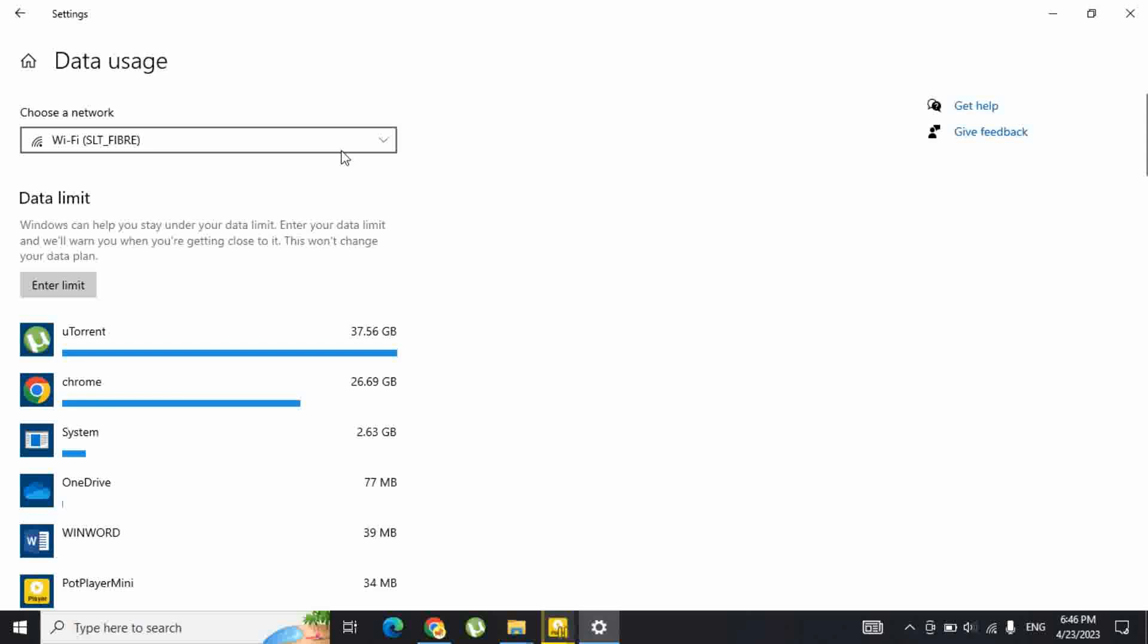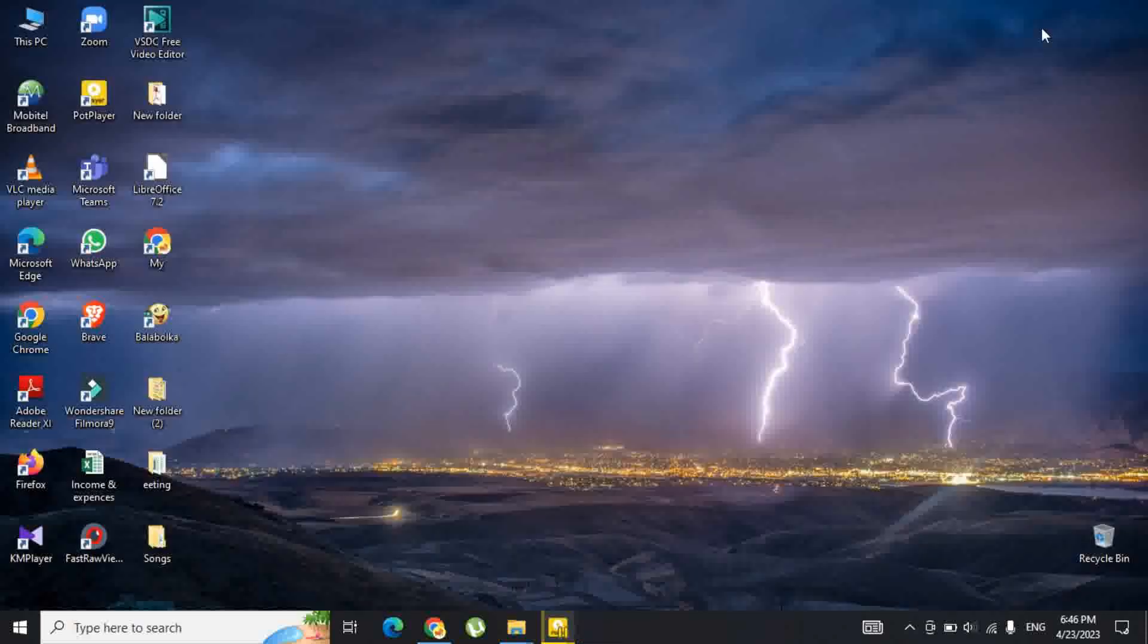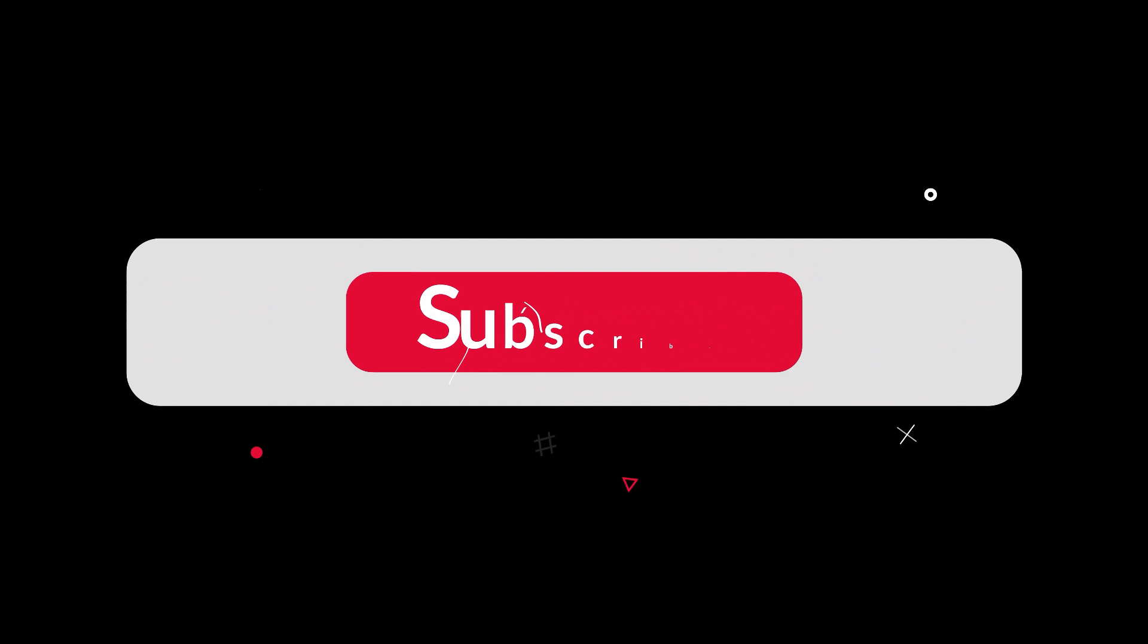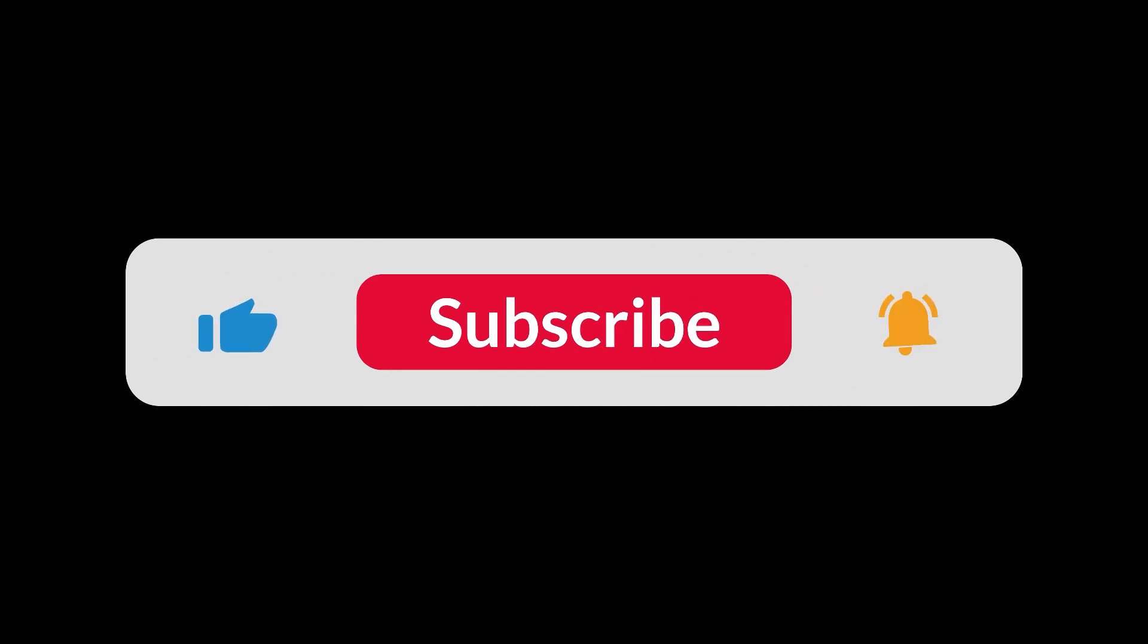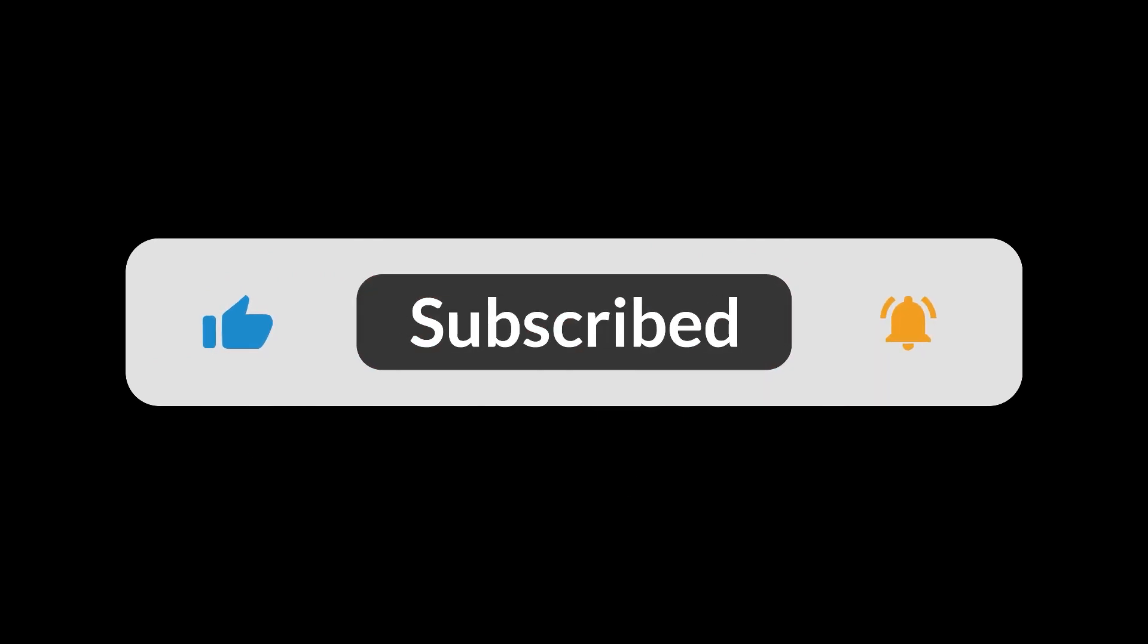That's it. If you enjoyed the video, please like, share, and comment, and subscribe to my channel. Thank you. Bye for now.